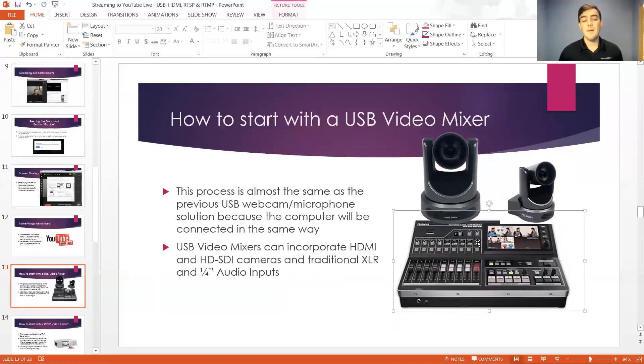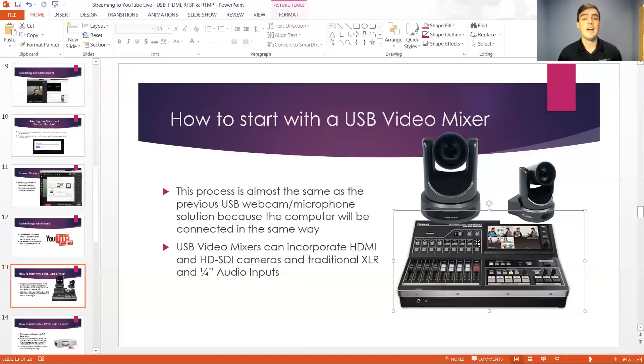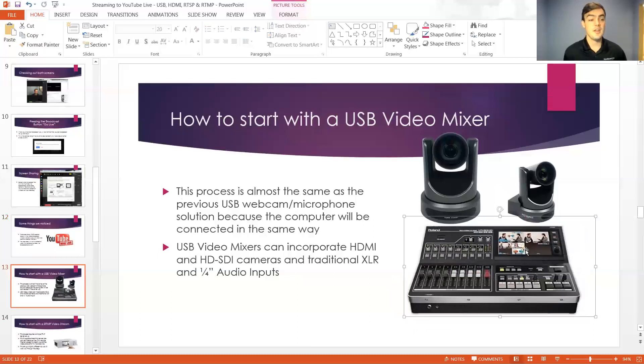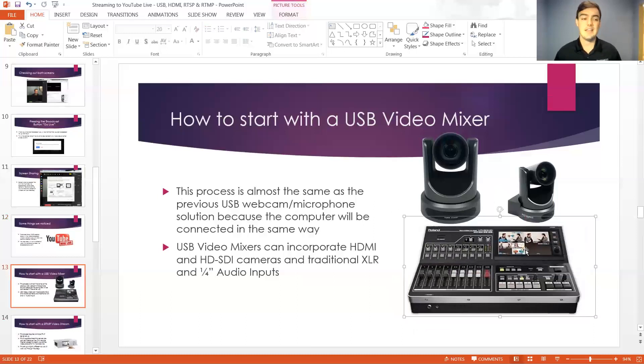So that setup is exactly the same. As far as Google is concerned and YouTube live is concerned you're just using a USB webcam but the video mixer is doing all the work upstream and then converting it to USB 3.0 sending it down the line.